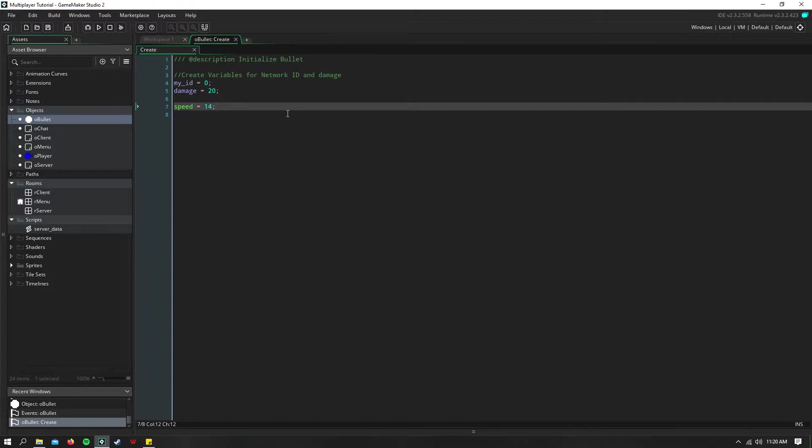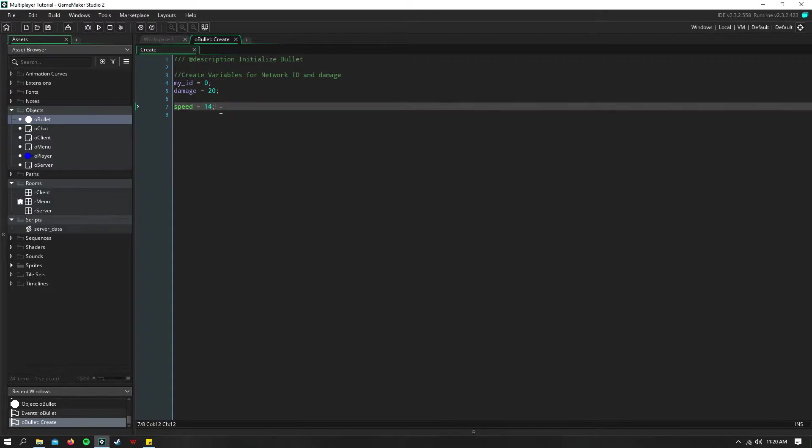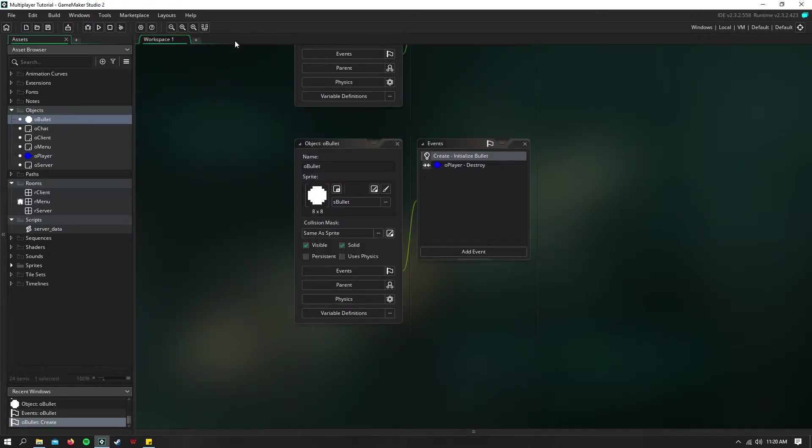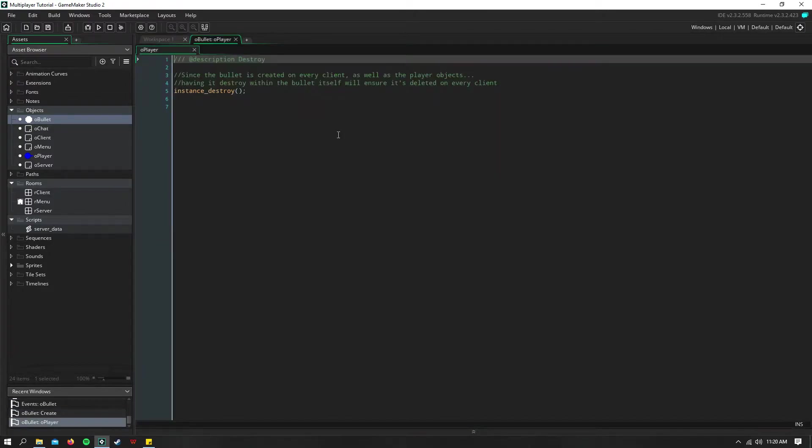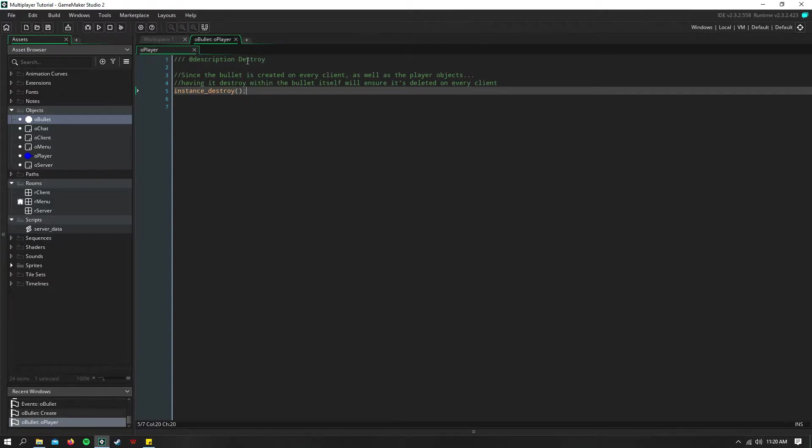And keep in mind that if you're using this on multiplayer, then if you have a very high speed, the bullet will not show up at all on the screen. So just keep that in mind. Then we just have a collision event with the player to destroy itself.